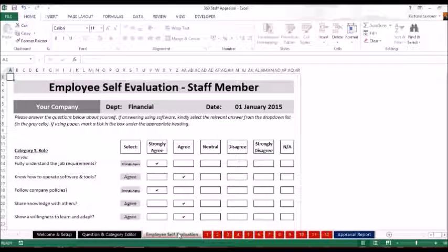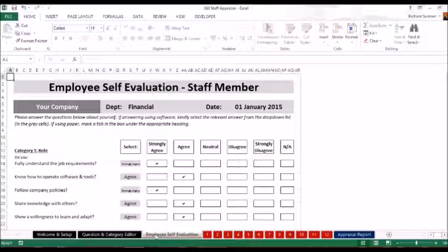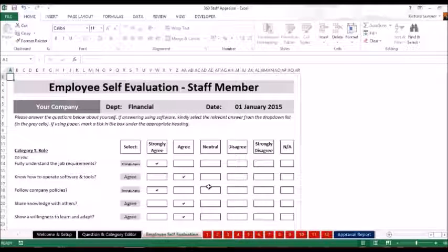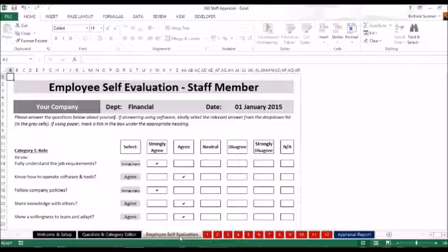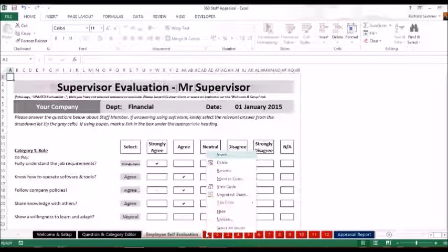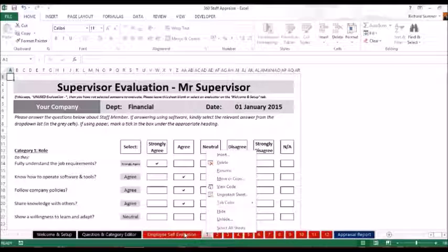Then the first thing for the employee to do is self-evaluation. Either what you can do is you can hide the rest of these tabs and just leave this one available. Send this document to the employee themselves. Let them fill in the answers and let them send it back to you. And then obviously unhide it. If you want to hide or unhide, you just right click on there. You can see there the hide or unhide options.